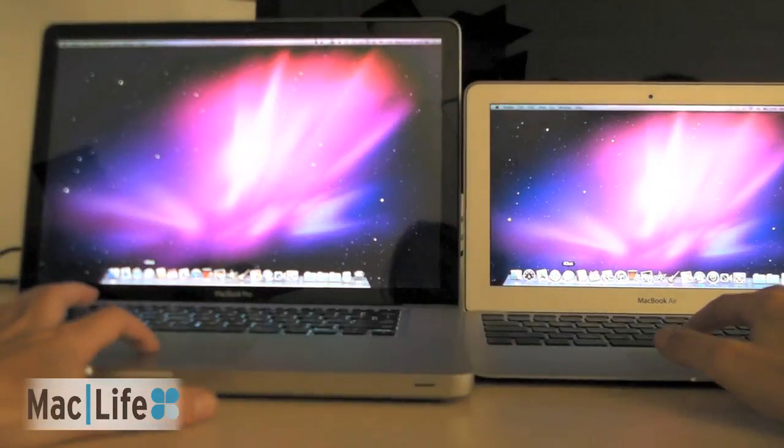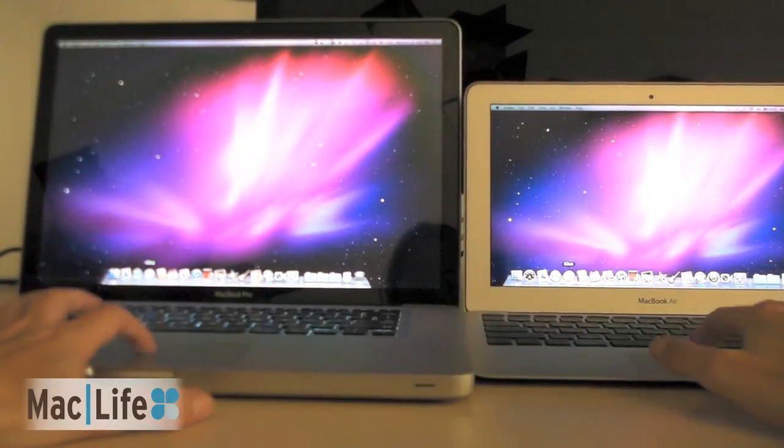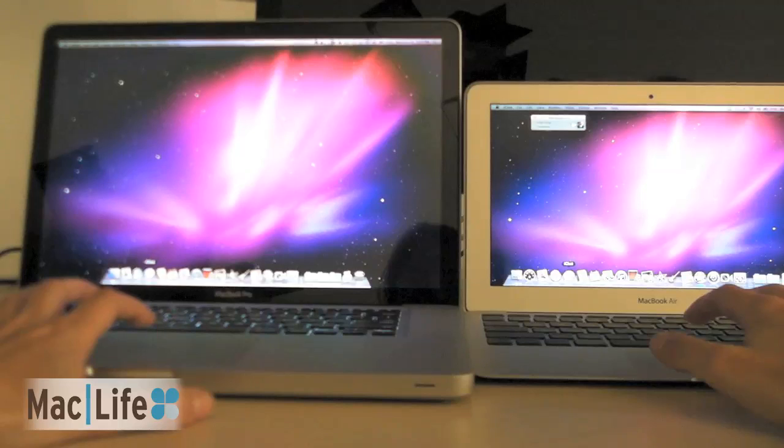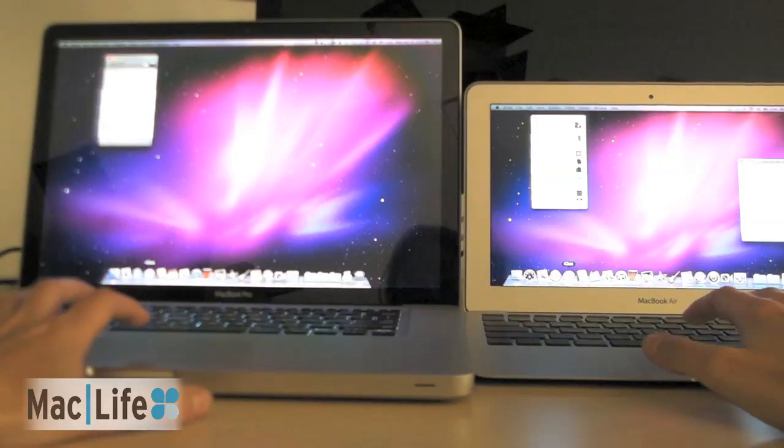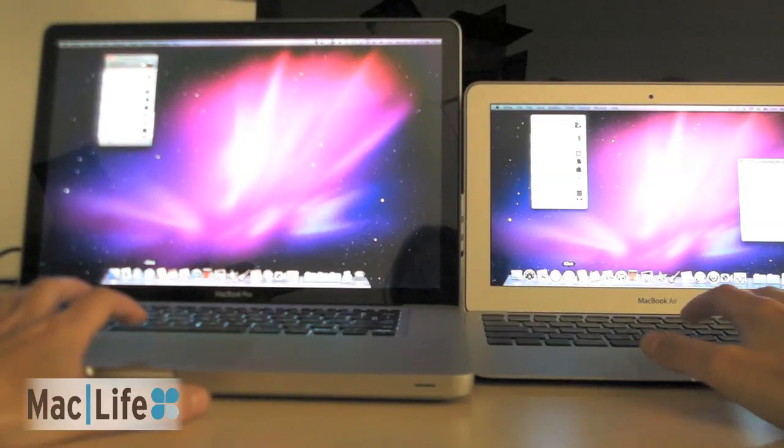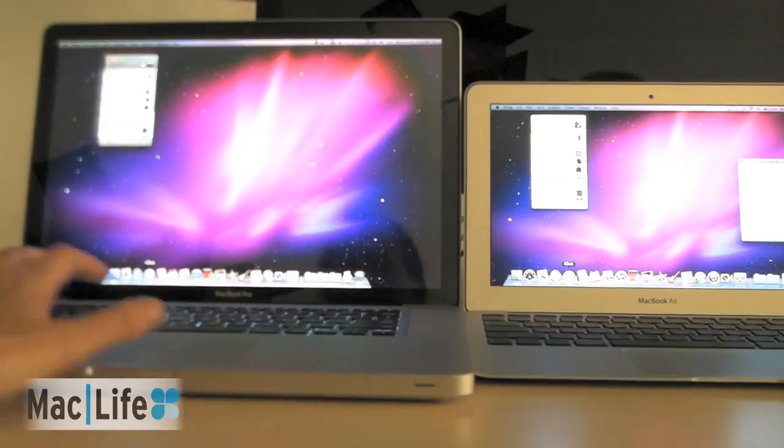iChat. I got the same iChat account going on both of these, and it looks like the Air wins again.